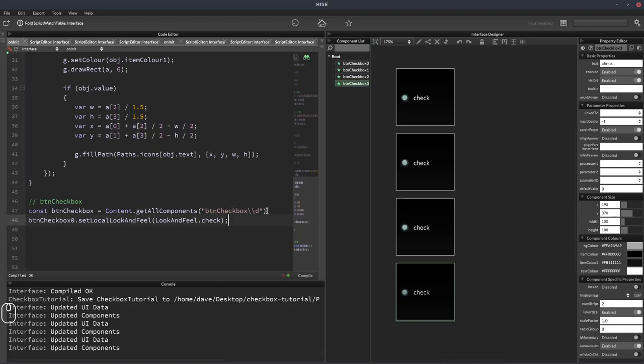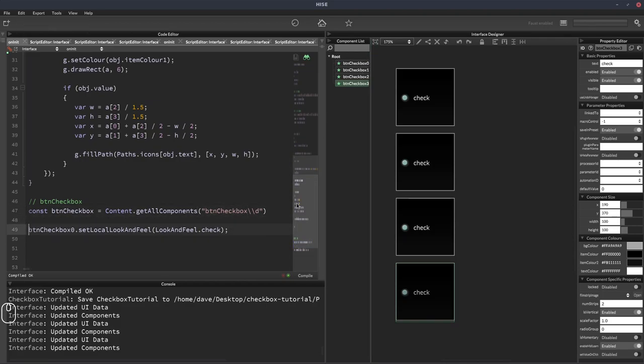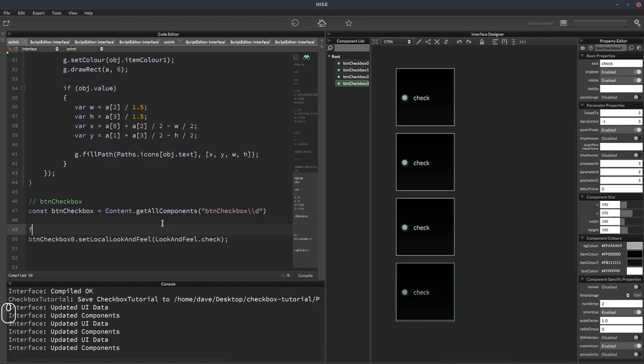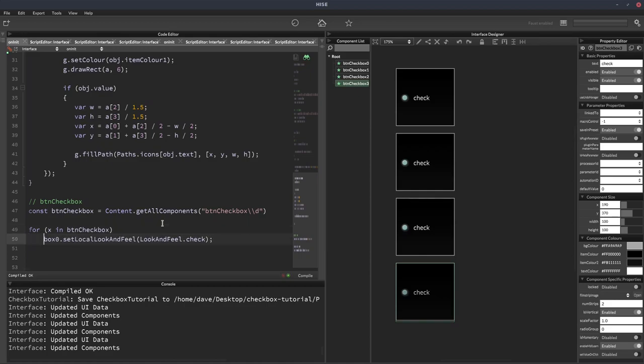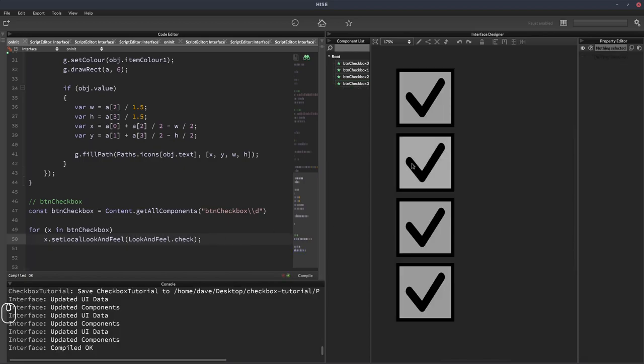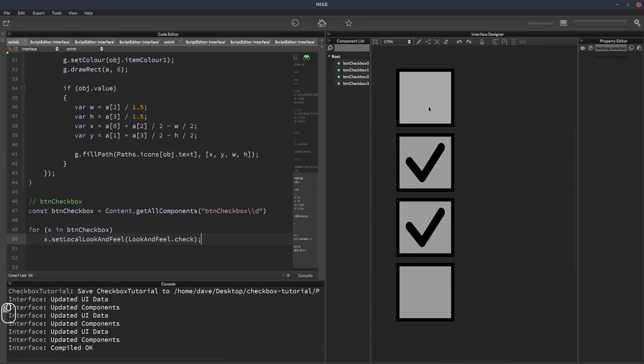Then we just need a loop to assign the look and feel function to all of these. So we'll have for X in BTN checkbox. And then we'll just change that to X.setLocalLookAndFeel lookAndFeel.check. And now all of them have the same look and feel function assigned to them.